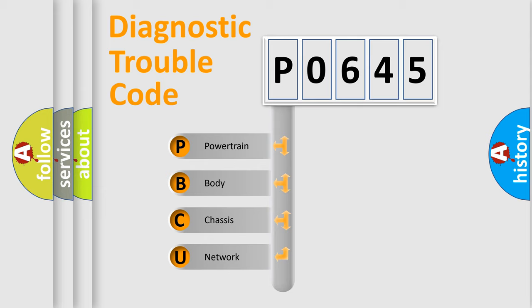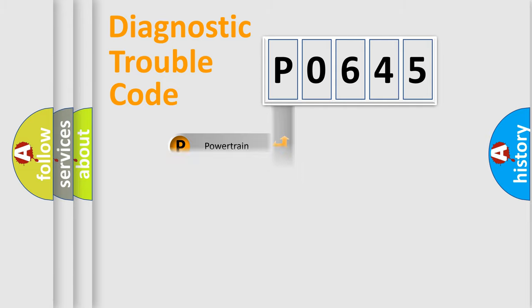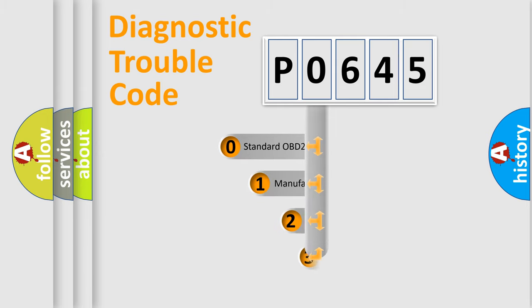We divide the electric system of automobile into four basic units: powertrain, body, chassis, and network. This distribution is defined in the first character code.